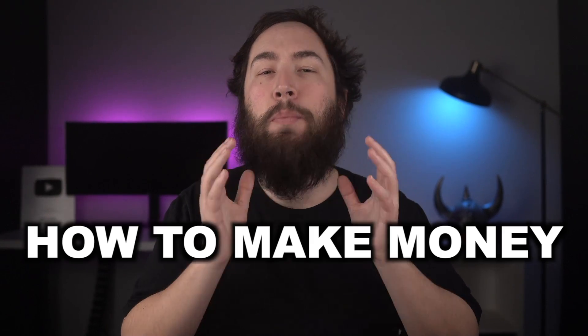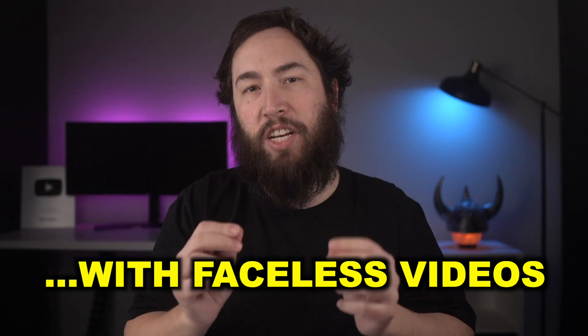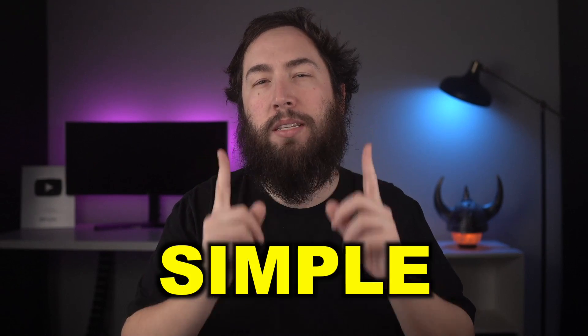What's going on, guys? Thomas Garretts here. And in this video, I'm going to show you how to make money on YouTube with faceless videos using AI. And the best part is you don't need to combine a bunch of software.